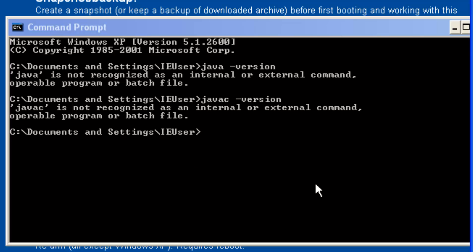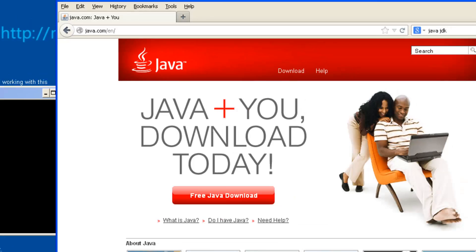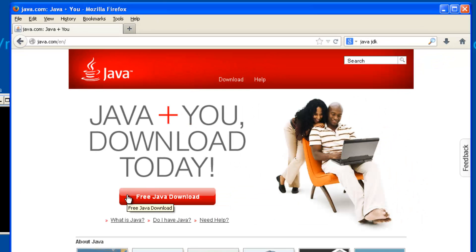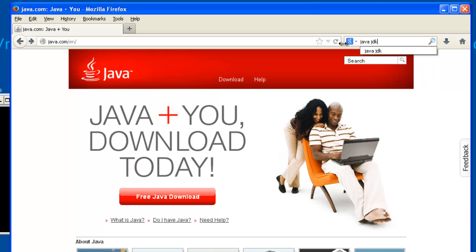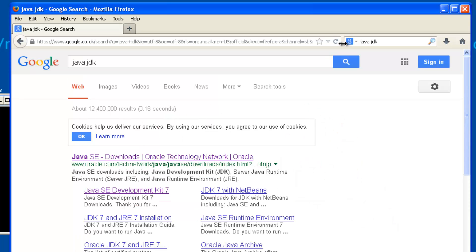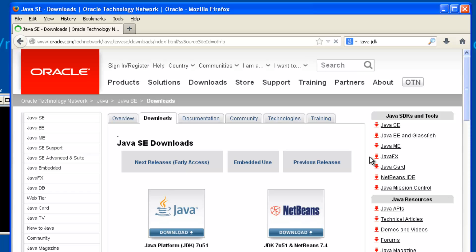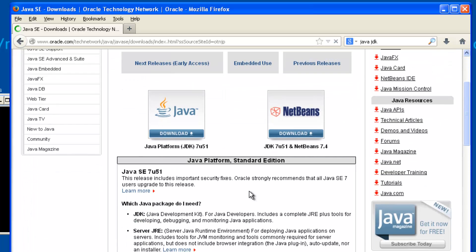The first place we might think about looking for Java is java.com, but if I download from there I will get the runtime edition. So I'm going to search for Java JDK, because we want the software development kit. That takes me to the Oracle site where, for the Java platform standard edition, I want to download the Java platform JDK — this is version seven.